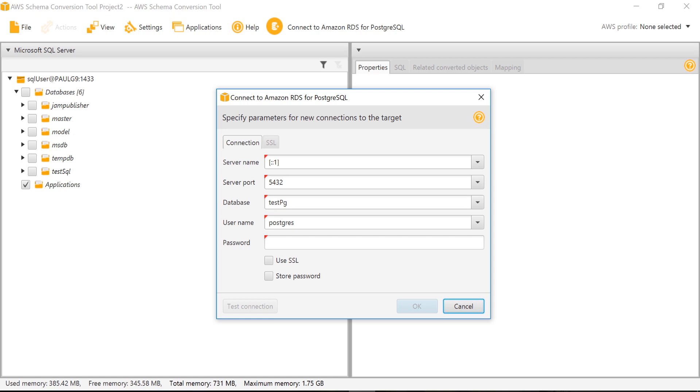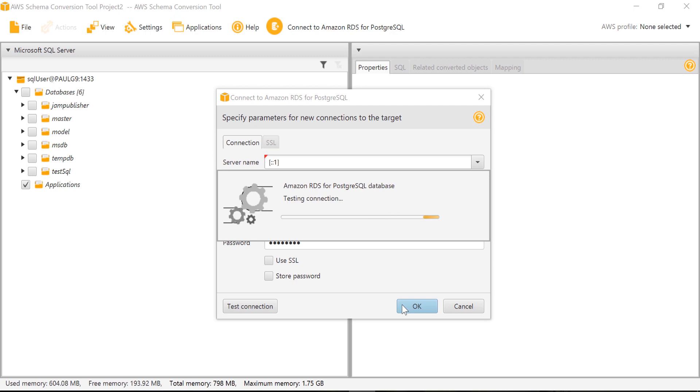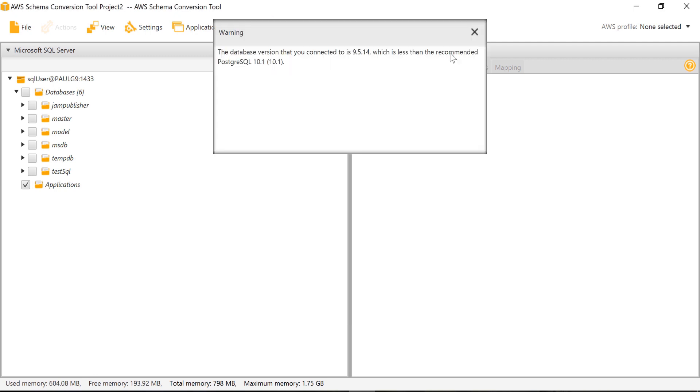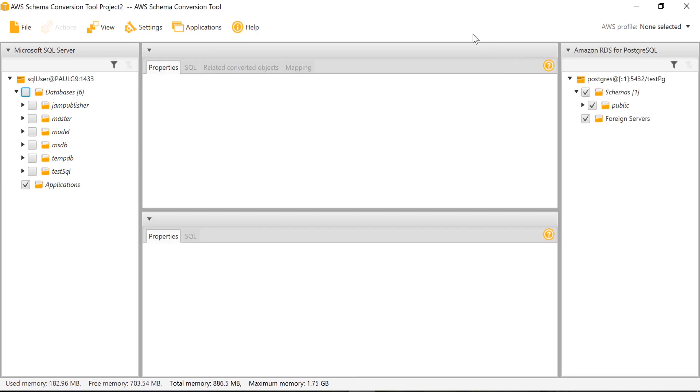Next we will connect to PostgreSQL server. I have the following configuration to connect. There is only one schema in the testpg database.